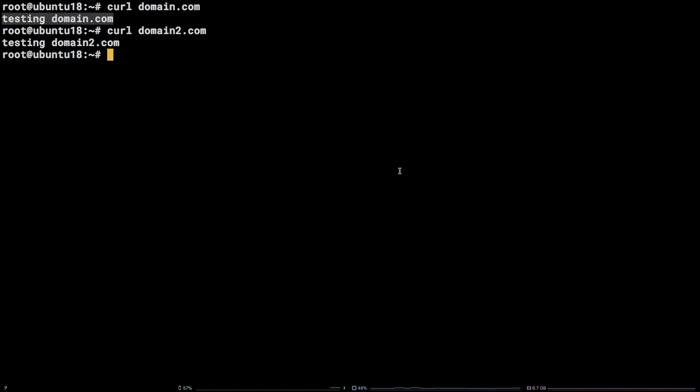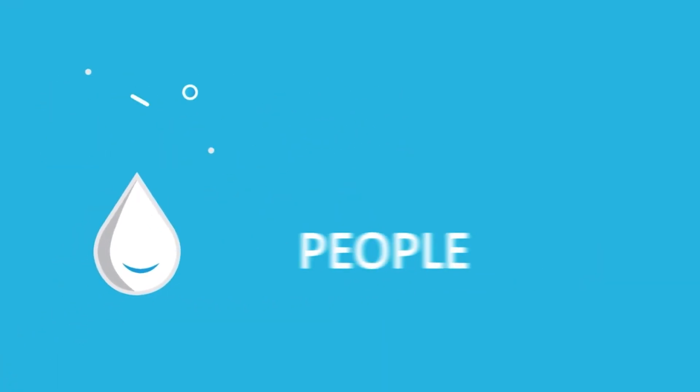That's it! You now know how to configure multiple sites with Apache on an Ubuntu 18.04 server. Thanks for watching!